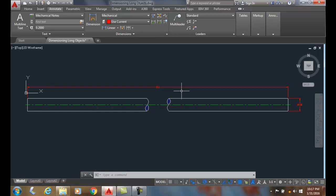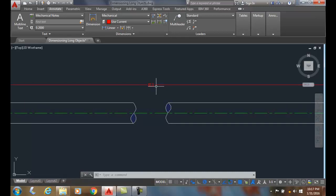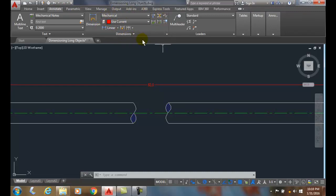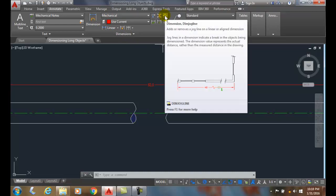To put the dim jog line in, the dim jog line basically tells us this is the actual measurement. We're going to go up and find the dim jog line. If I go up into my annotation and go into my dimensions panel here, you'll go up into the upper right hand corner and it says dim jog line.